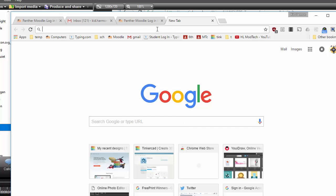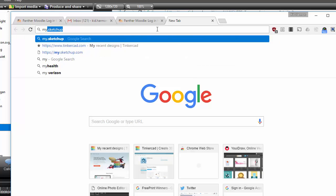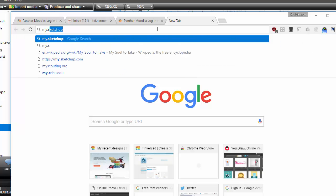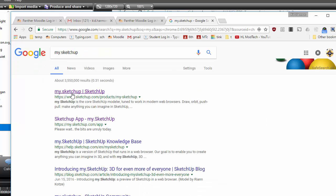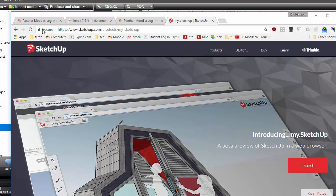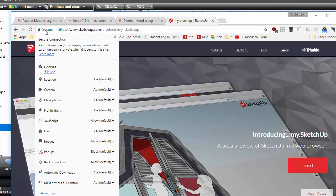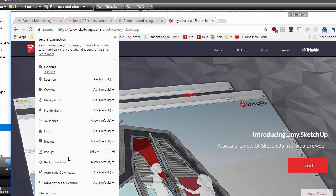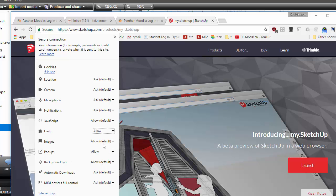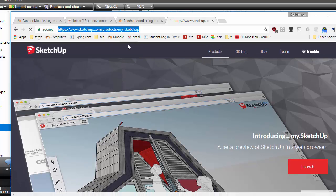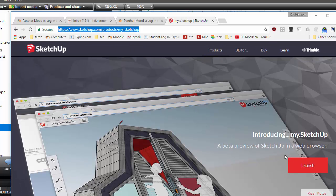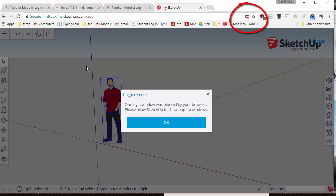Hey there ladies and gentlemen, let's play with a program called my sketchup. When you go to my sketchup, make sure that you've got your pop-ups allowed because it uses a lot of them. I'm gonna always tell it always allow flash on this site as well.